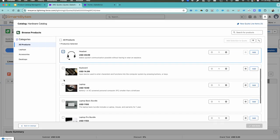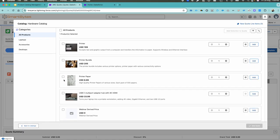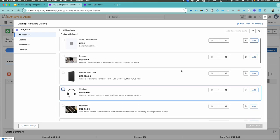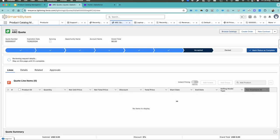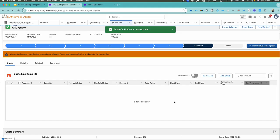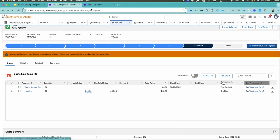Click on Browse Catalogs, go to the Hardware Catalog, and in that hardware catalog I would like to add my Headset. I would also like to add the product Demo Derived Price. So these two I have to add. Let's click Add to add the selection to the quote and hit the save button. But I'm getting an error: 'We cannot price when a contributing product is missing, please add.'